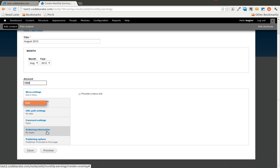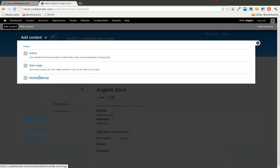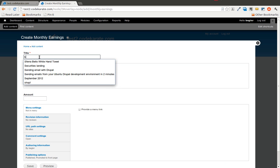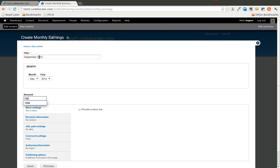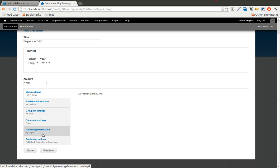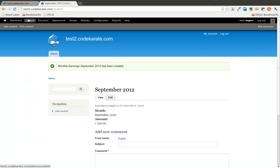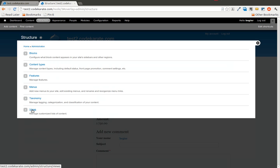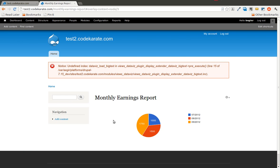and then we will do one more this time, and we will do September, and we will do this 1750, go ahead and save that one. And we will now go to that monthly report and make sure that it is in fact working.